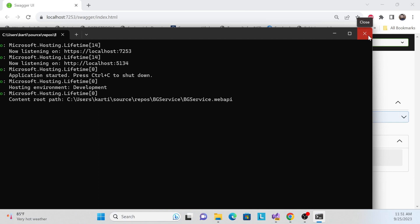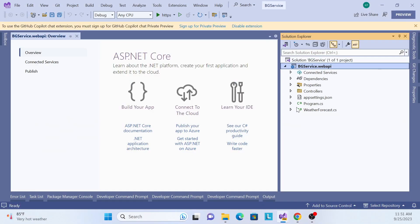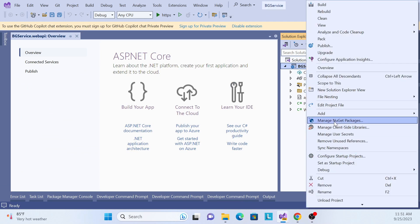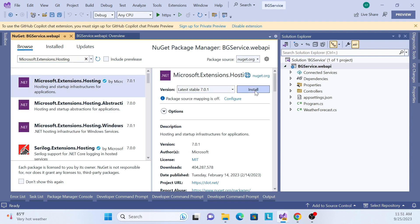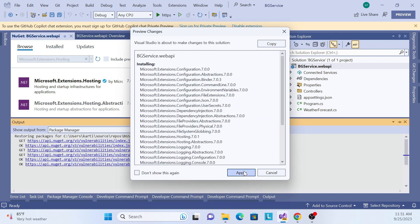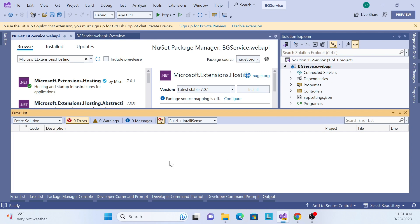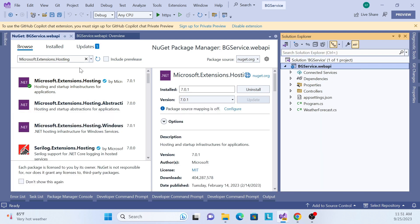For example, I will check the DB and once I get the status, I will send an email to that particular user. There are many such scenarios where we can use this. Now, the first thing I need is one NuGet package for this implementation. The package name is Microsoft.Extensions.Hosting. Install it based on your version, apply it — installation is done.